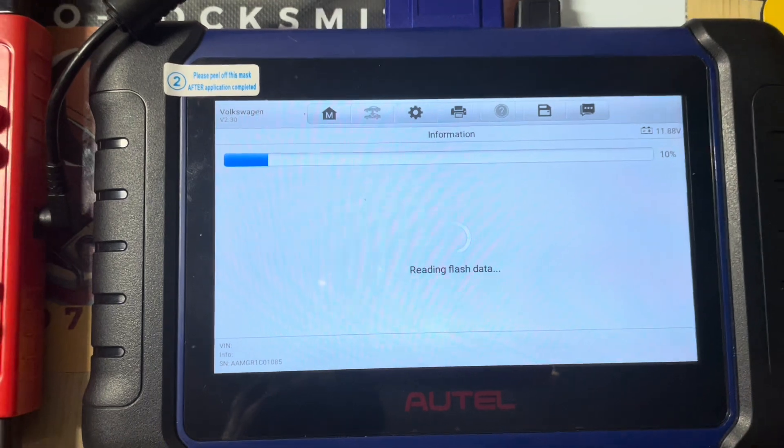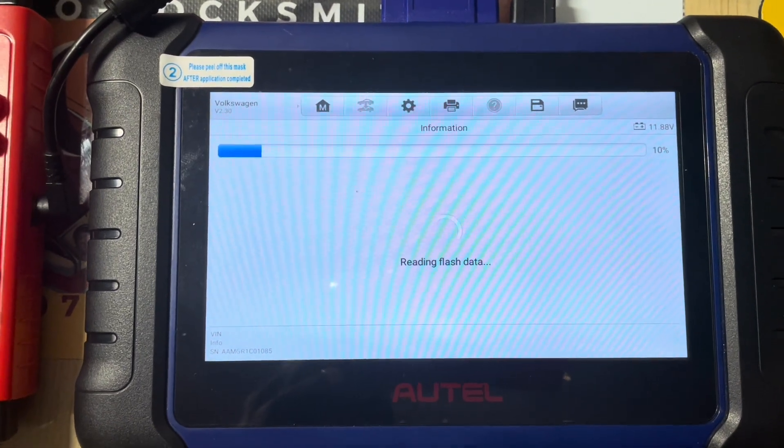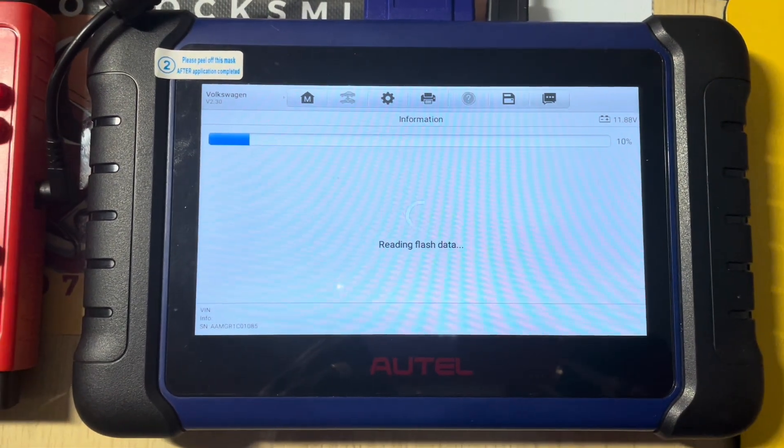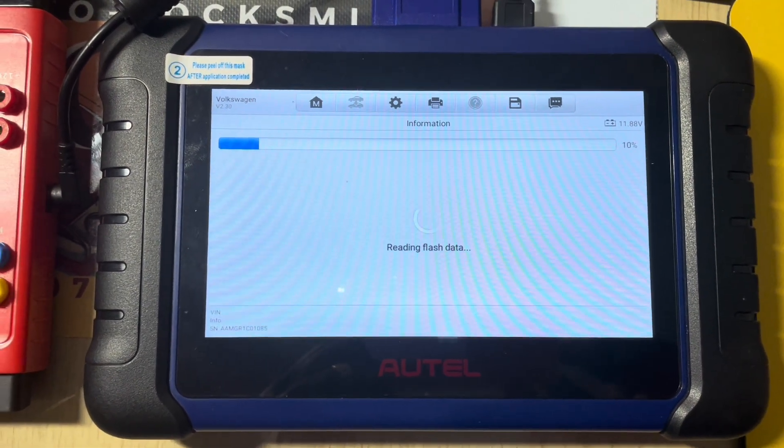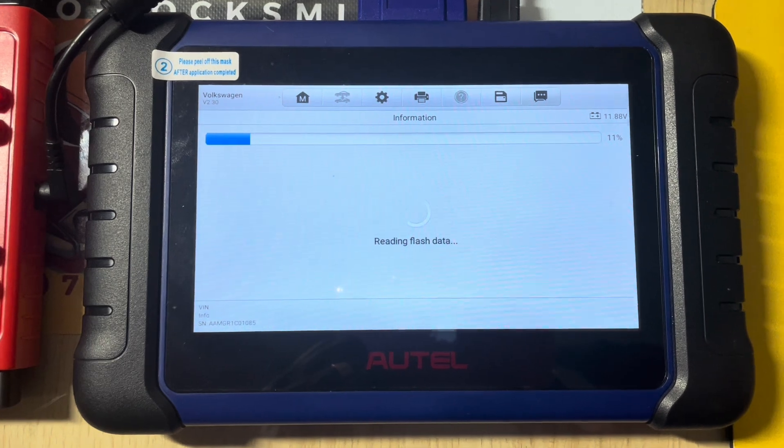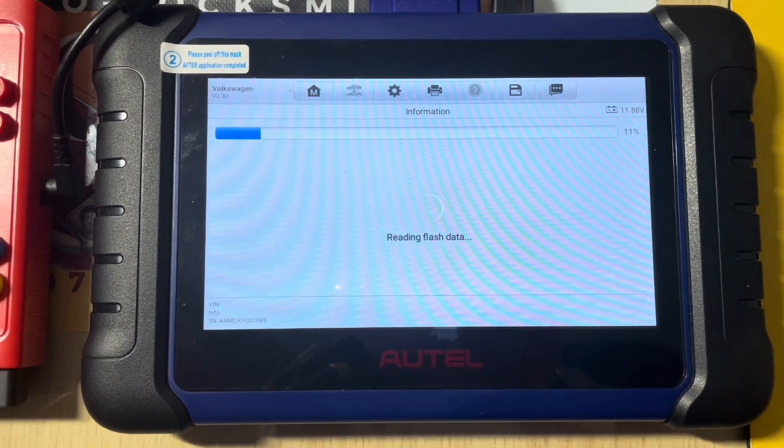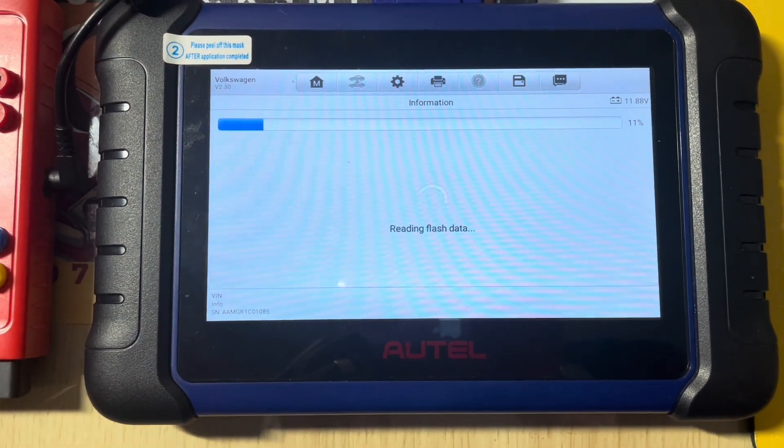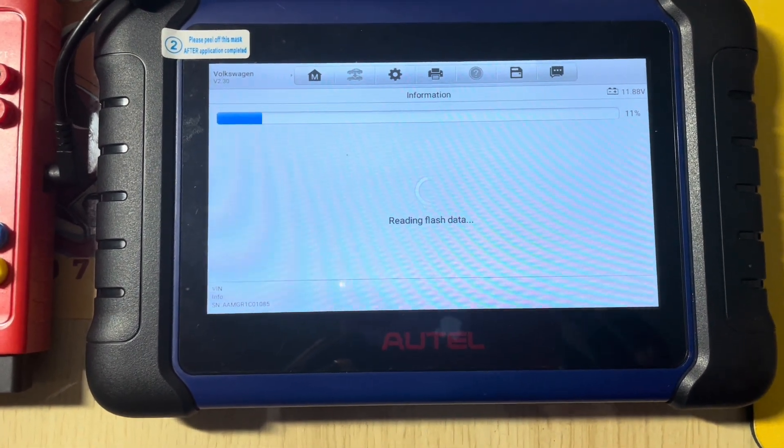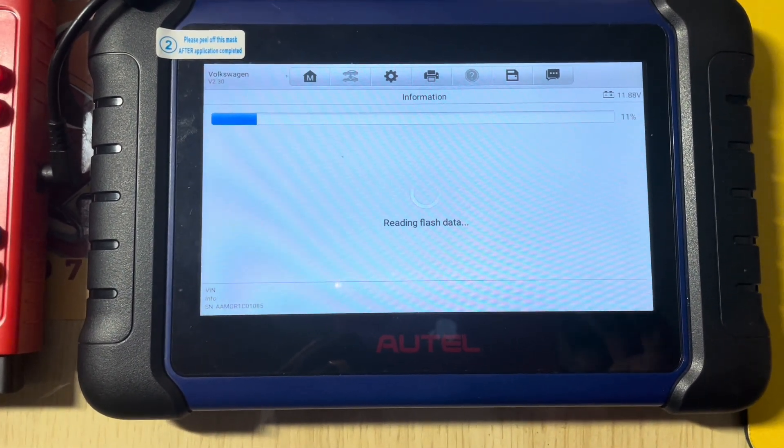Right, just 10 percent, so I will pause this video and then come back when we're about to finish this flash data read.